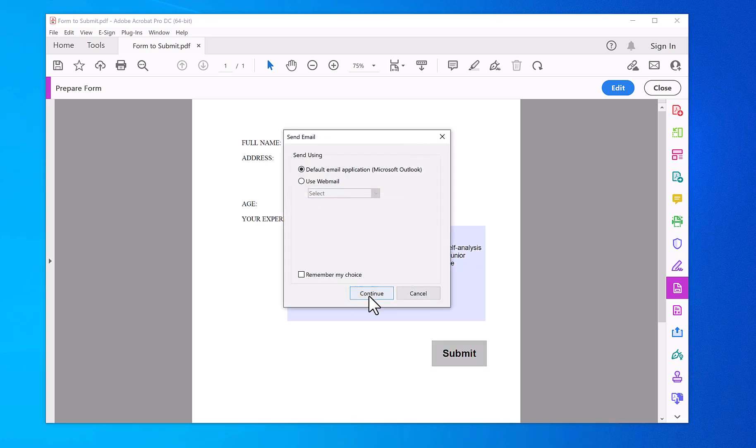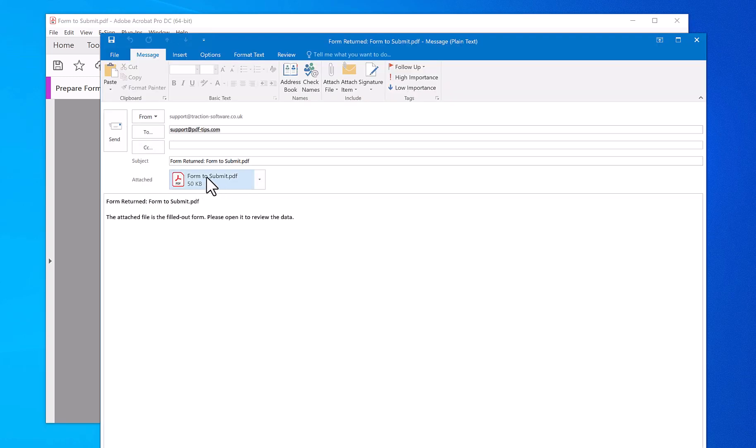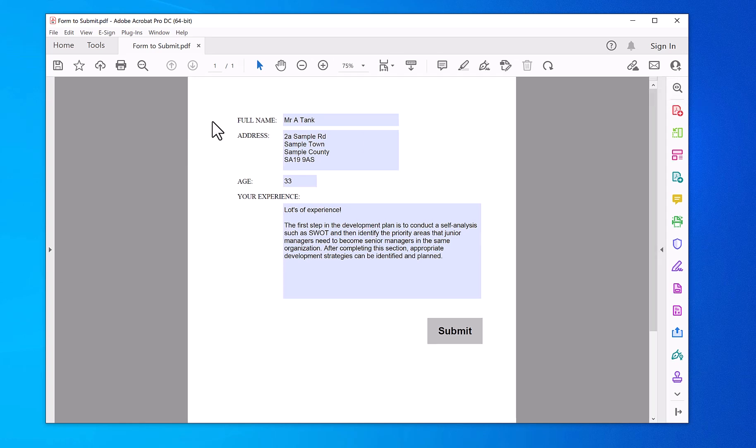Continue. So that will have that new information in. I'll show you that in a second. Now actually to save the PDF, you click on Close.